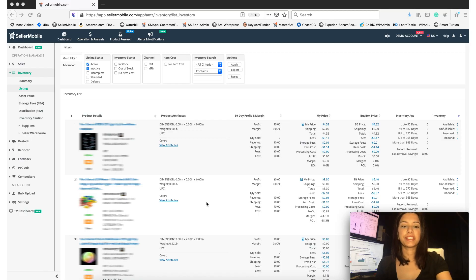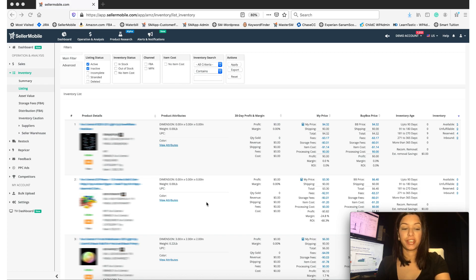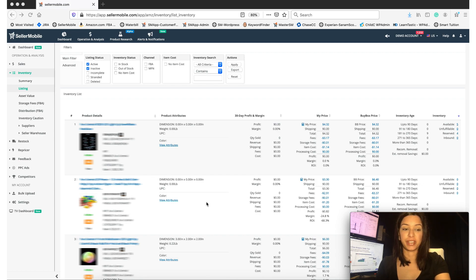Hey everyone, welcome to Seller Mobile's A Minute to Get It videos. Today I'm going to take just about a minute to quickly walk you through our new custom attributes feature. This is a more customized way to filter